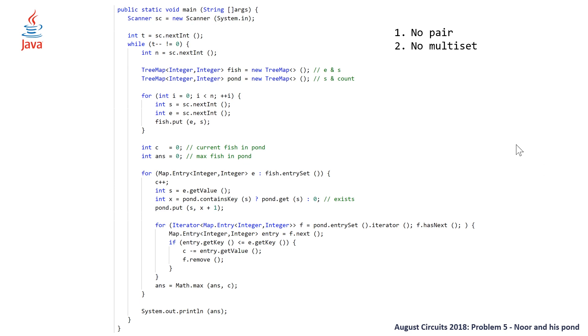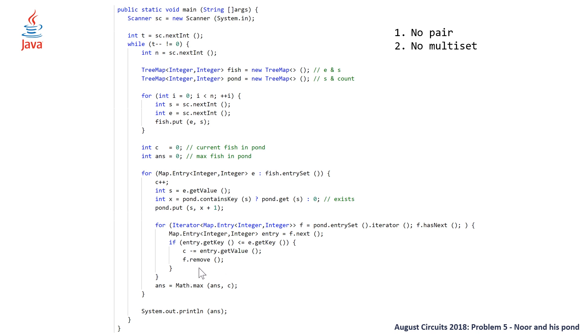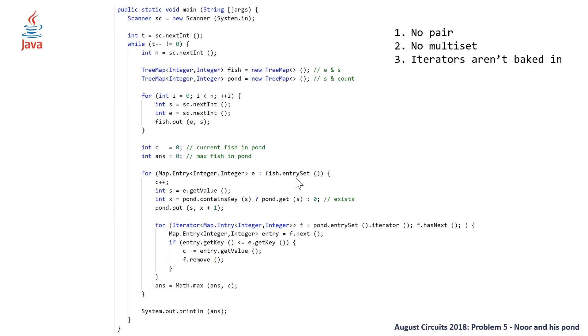So we need to declare a local variable, which tracks the current fish in the pond. And whenever we add a fish, we do an increment. And whenever we remove a fish, due to having a fish with an eating factor greater than eating all of them, we have to do a minus equals on the number of the fish with that size. So not as easy as just being able to go multiset dot size.